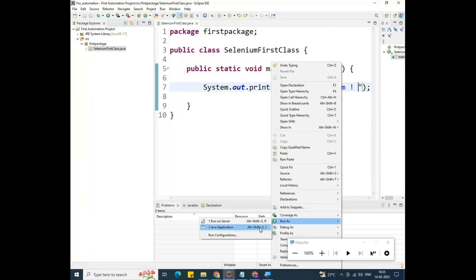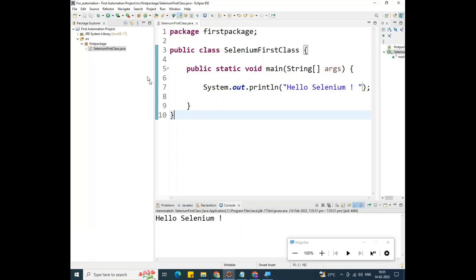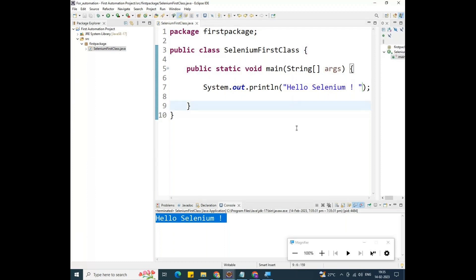Right-click and go to Run As, then Java Application. You can also use the Run button directly. Look at the console — inside the console you can see the output. The output is 'Hello Selenium'. It printed Hello Selenium because we used println to print it.